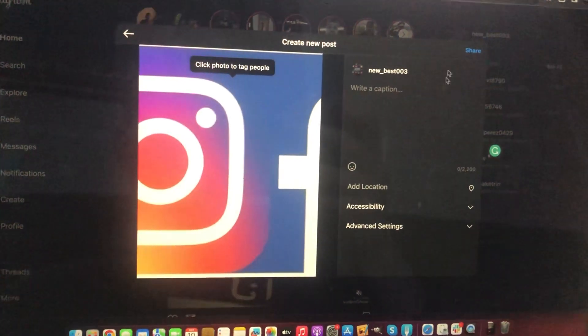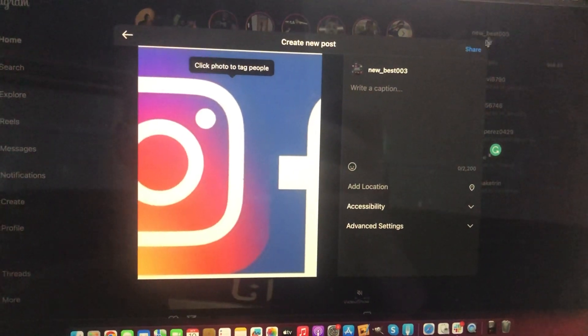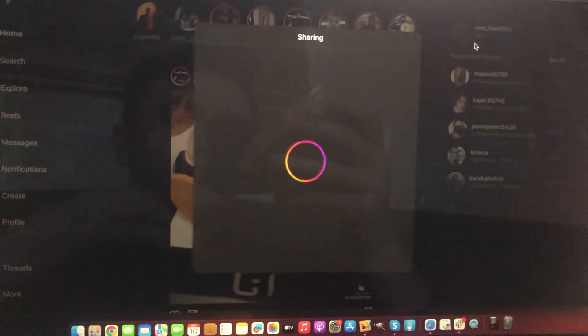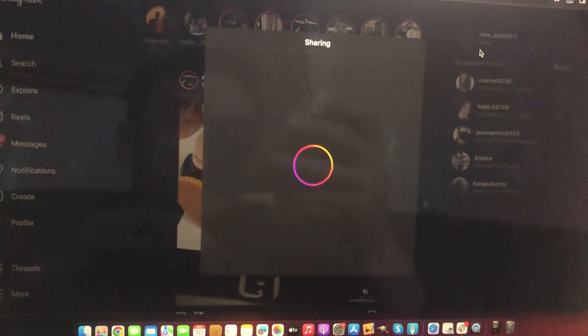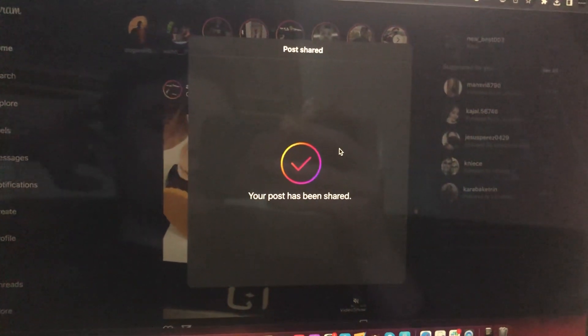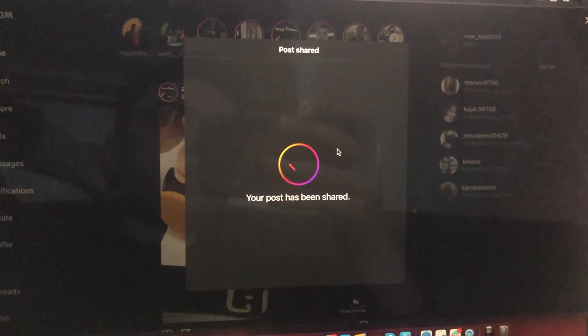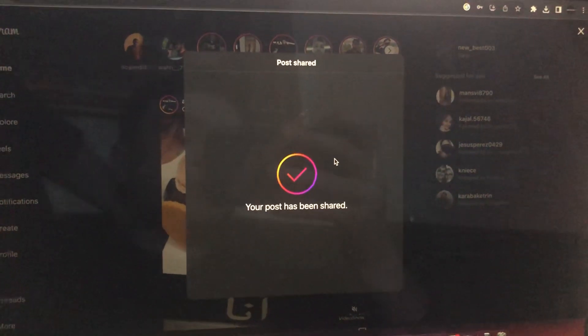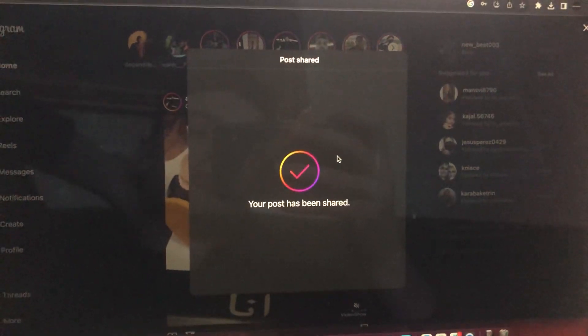Add location, accessibility, so just tap on Share and now you can see that we successfully shared our post. So thanks for watching, have a nice day, subscribe to our channel, click like on my video.